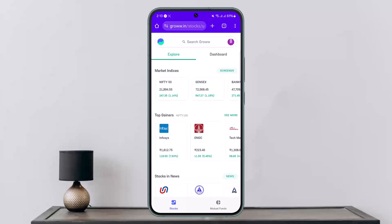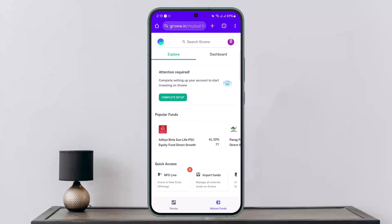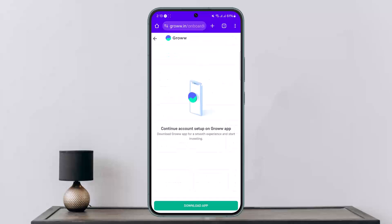Once you're there, log into your account using your Google account. Now, at the bottom you can see the Stocks and Mutual Funds options. Simply tap on Mutual Funds, and at the very top you'll get the option that says 'Complete your setup — complete setting up your account to start investing on Groww.' Tap on Complete Setup.